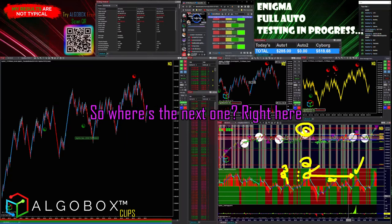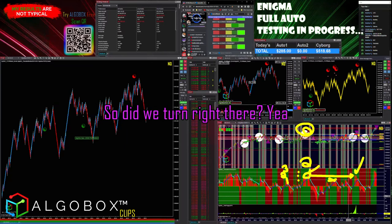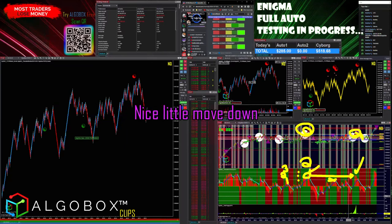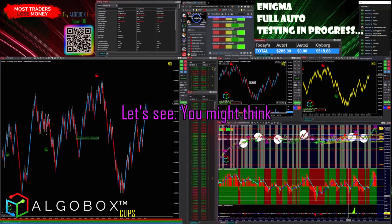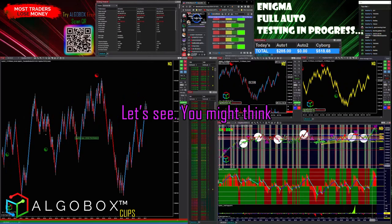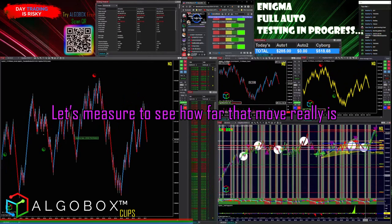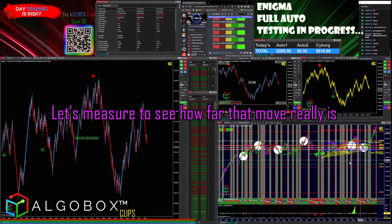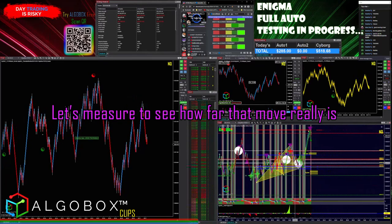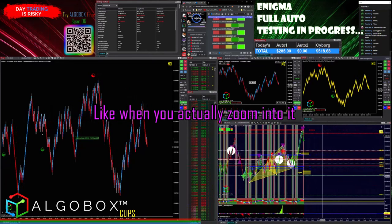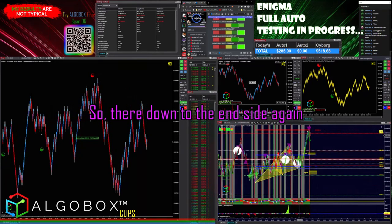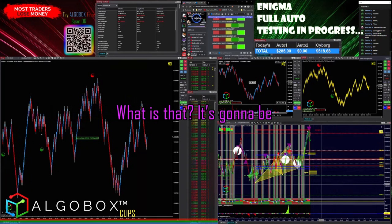So how do you know which pivot to take? Well, this one had a headshot here, and this one also turned right here — so where's the next one? Right here. Did we turn right there? Yeah, nice little move down. You might think it doesn't look like a very big move — let's measure to see how far that move really is when you zoom into it.